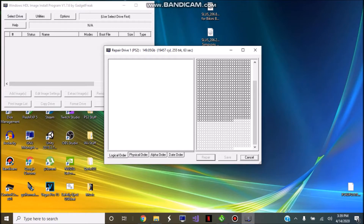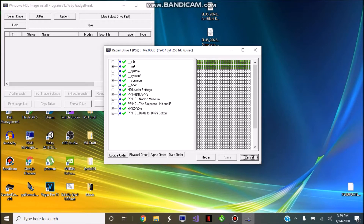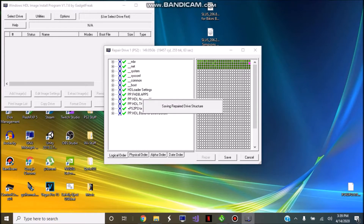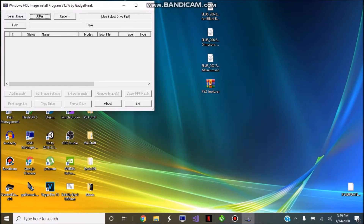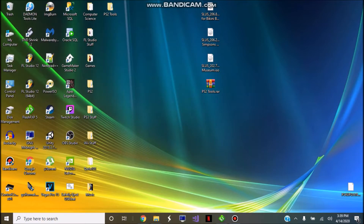Depending on how big your hard drive is, it may take longer to scan. Once everything is OK, go ahead and click Repair, save that, and then exit out of here.